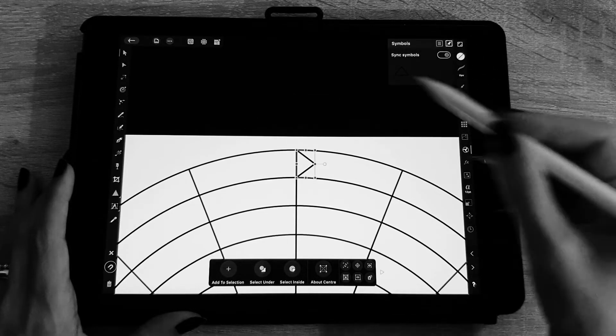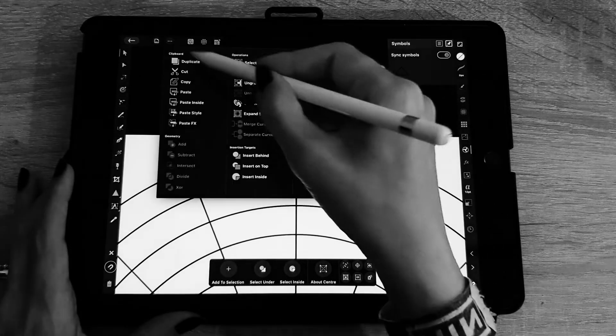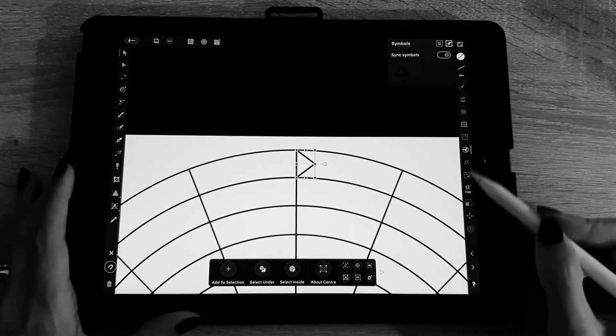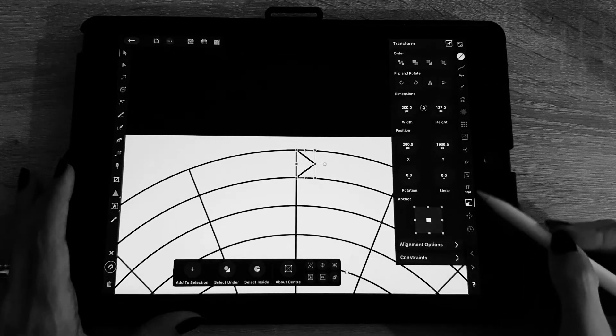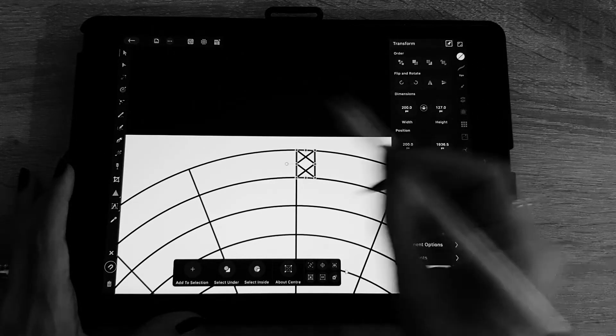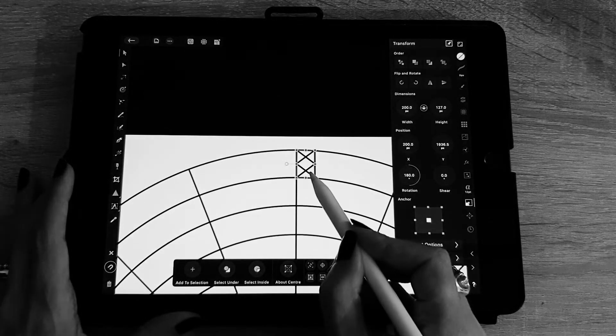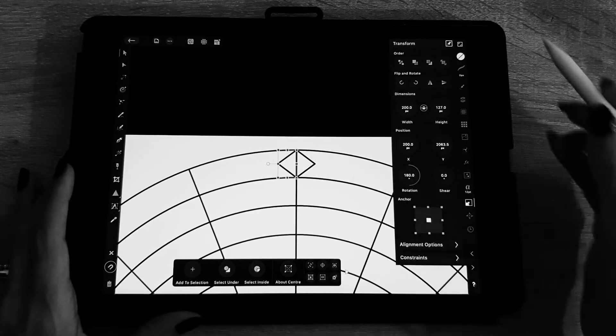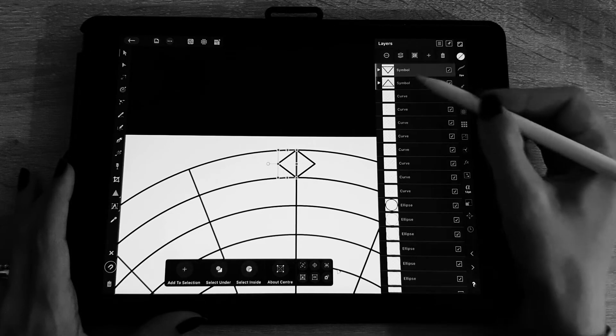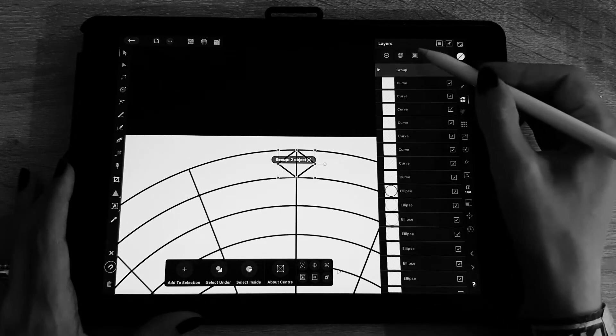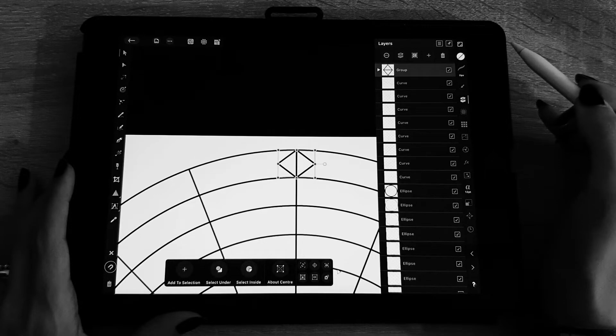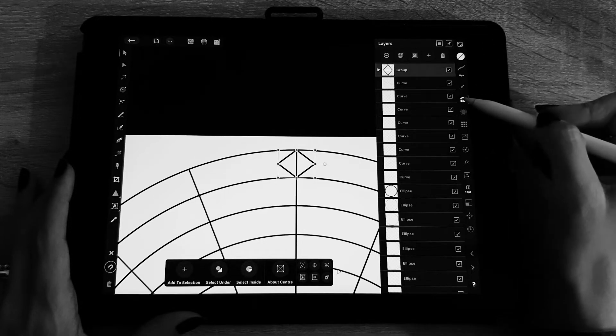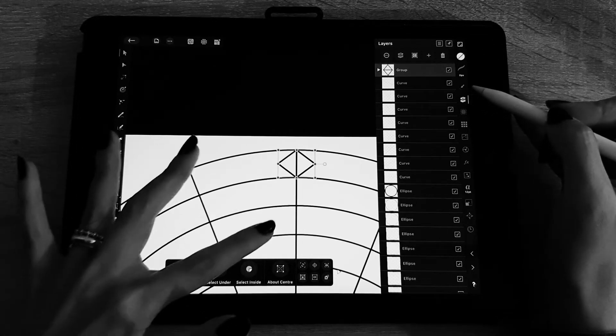Then you click on it and in the burger menu you choose add symbol from selection. So this triangle is going to be everything that you are going to draw in it is going to be repeated in your design. So I copy this triangle, I mirror it, then I group them together, the two triangles.